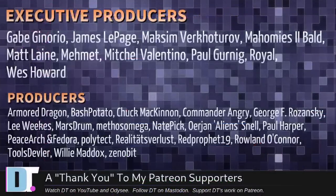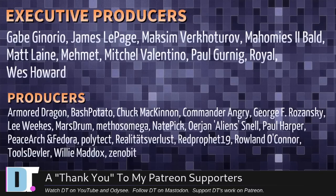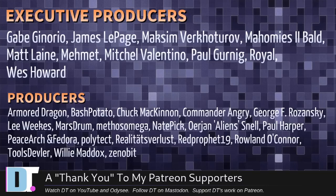Gabe, James, Maxim, Mahomes, Too Bald, Matt, Mimic, Mitchell, Paul, Royal, Wes, Armor Dragon, Bash Potato, Chuck Commander, Angry George, Lee, Marstrom, Methos, Nate, Er Jan, Paul, Peace Horsham, Fedor, Polytechnic, Realities for Less, Red Prophet, Roland Tools, Devler, William, Zinnabit.